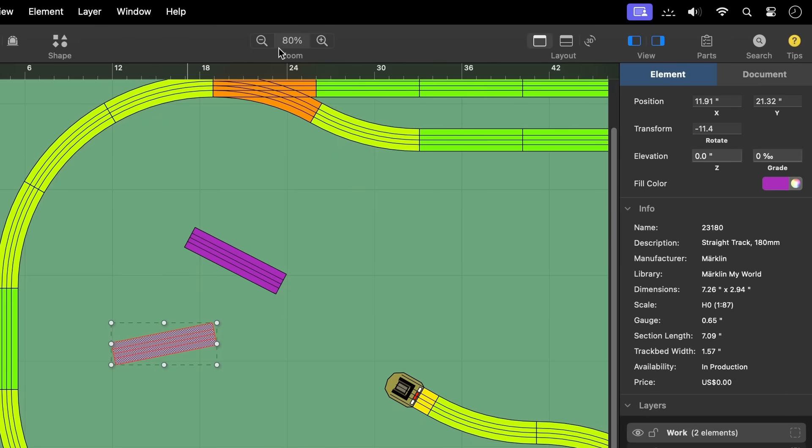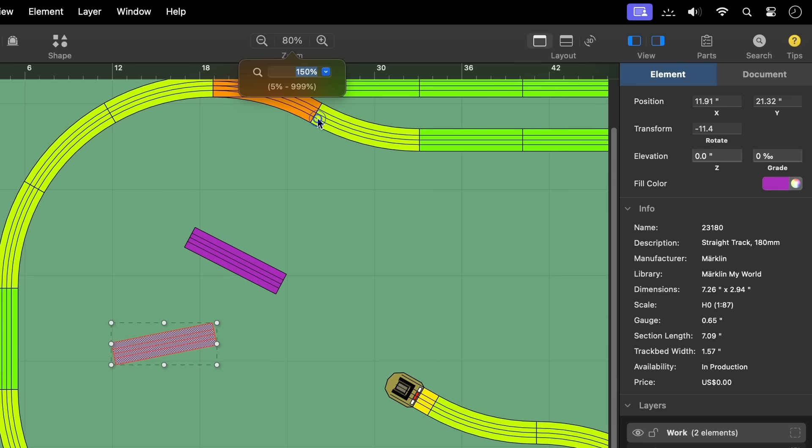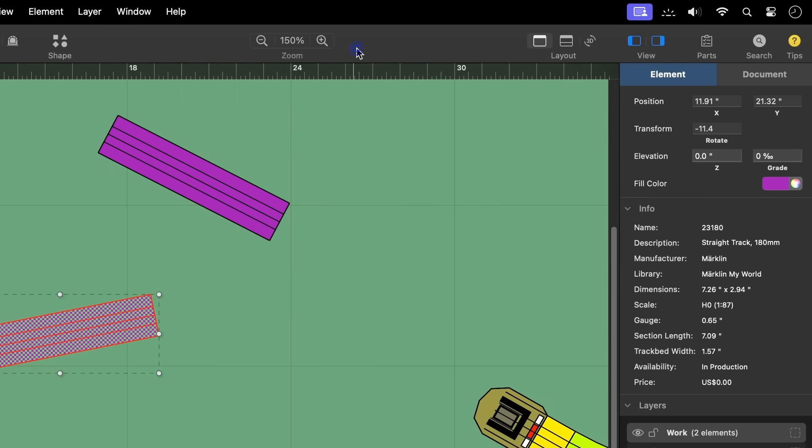The zoom control in the document window's toolbar allows you to quickly adjust the zoom level to better view and interact with the content in the canvas as needed.